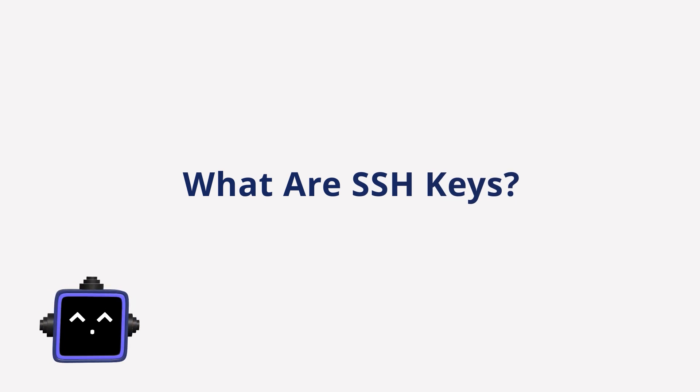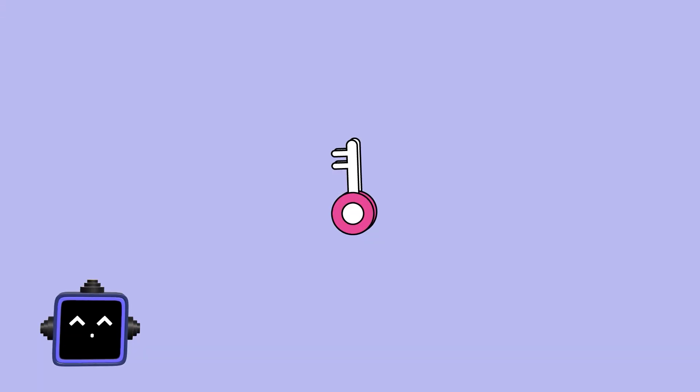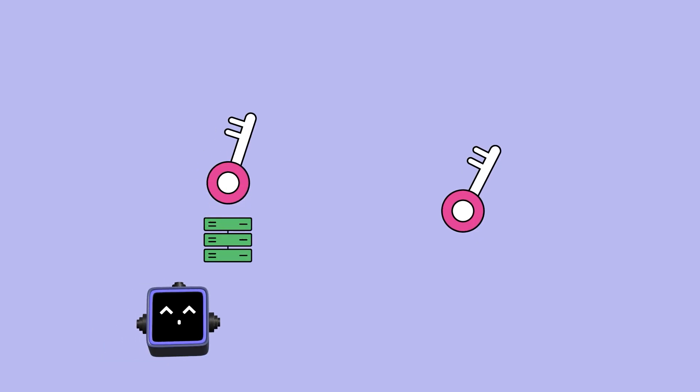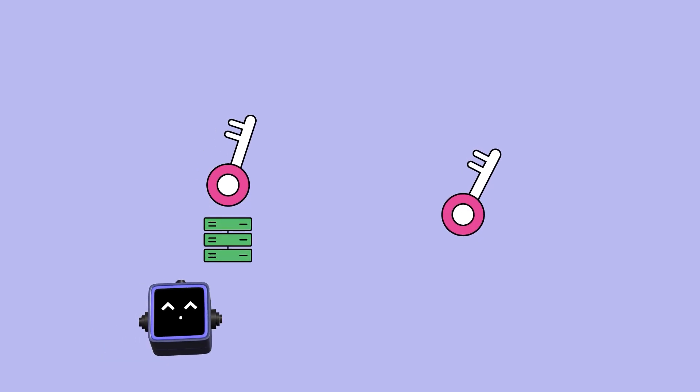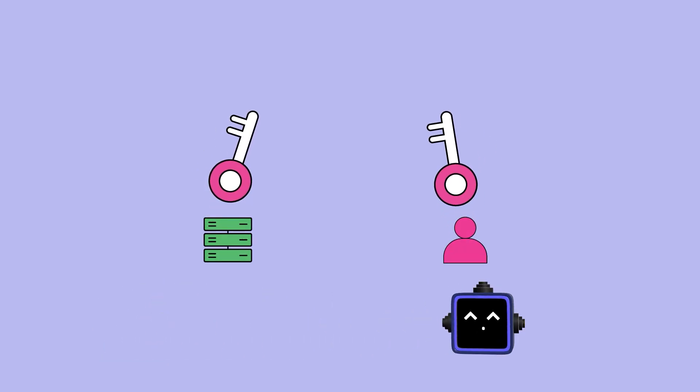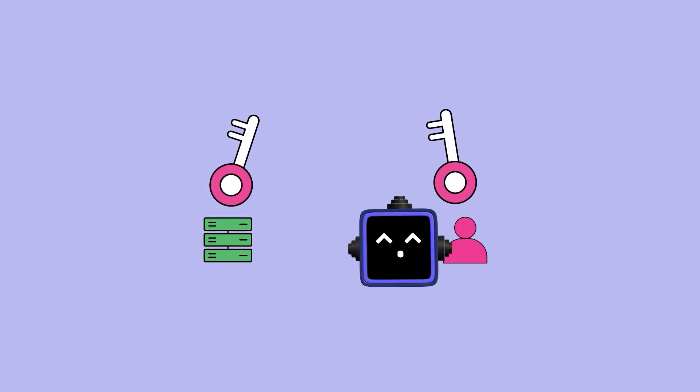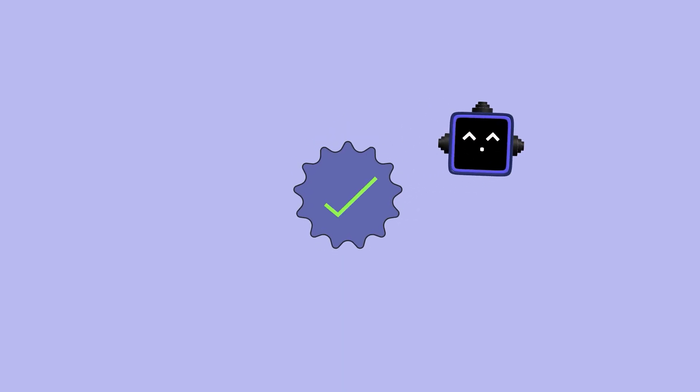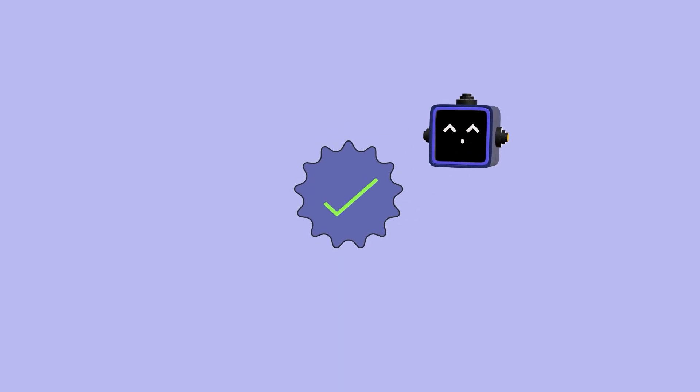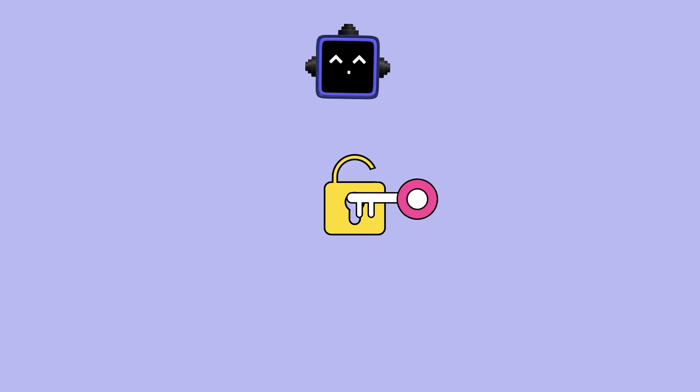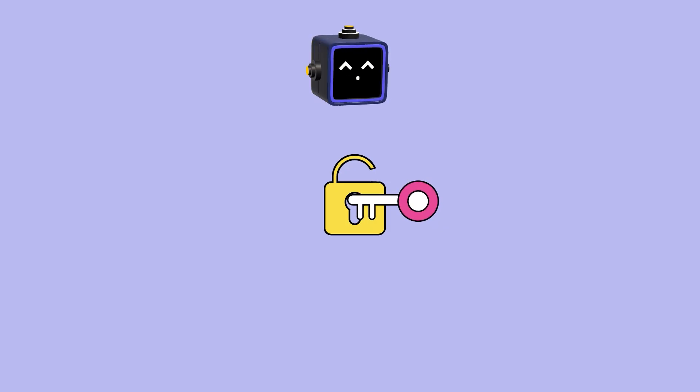What are SSH keys? You generate a key pair. A public key that lives on the server and a private key that stays with you. The server doesn't need your private key. It just uses the public one to verify you really have it. It's like a locked door that only opens if your key fits without ever showing the key.